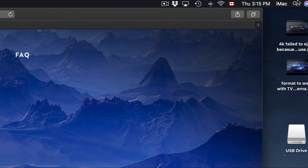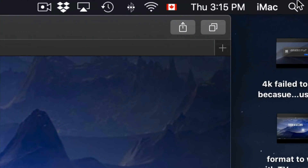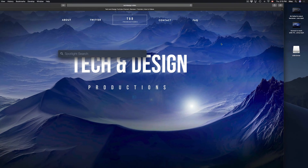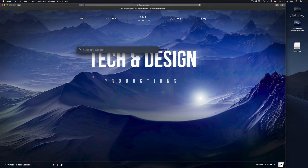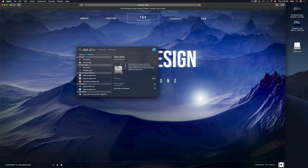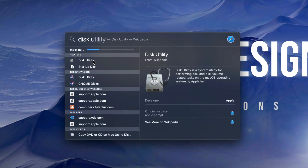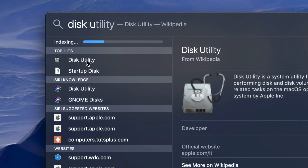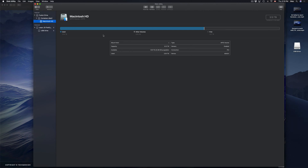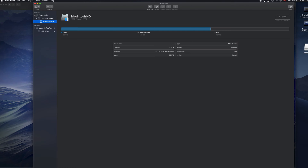If you guys don't see Disk Utility down there, don't worry about it — just go to your Spotlight search, which is in your top right-hand corner. Click right there and search for Disk Utility. Here's my Disk Utility — I'm going to open it up.